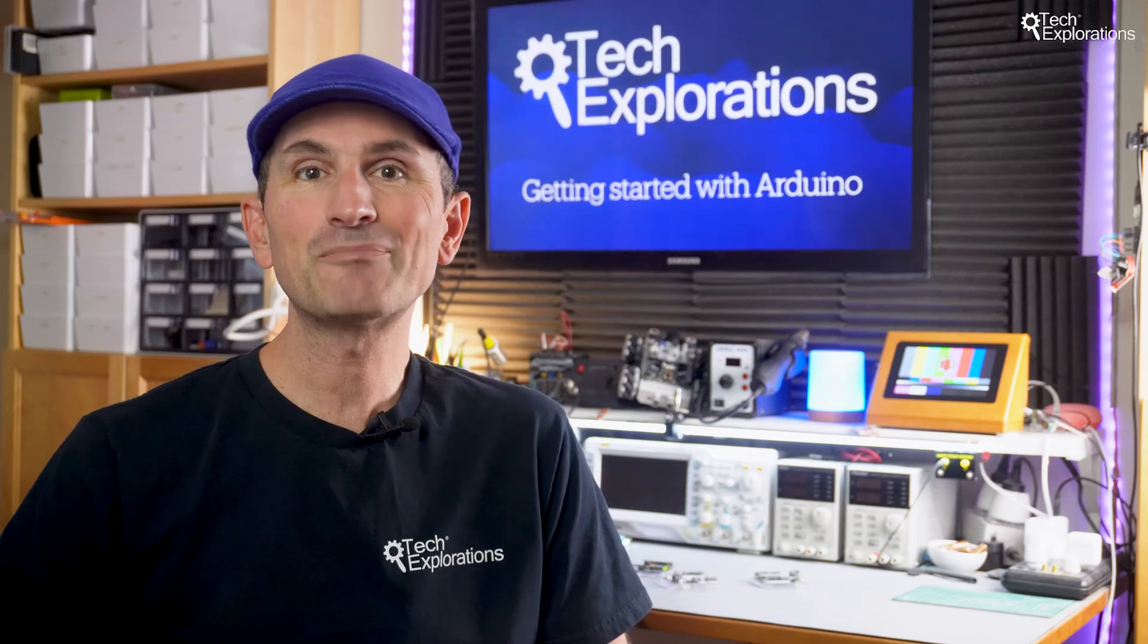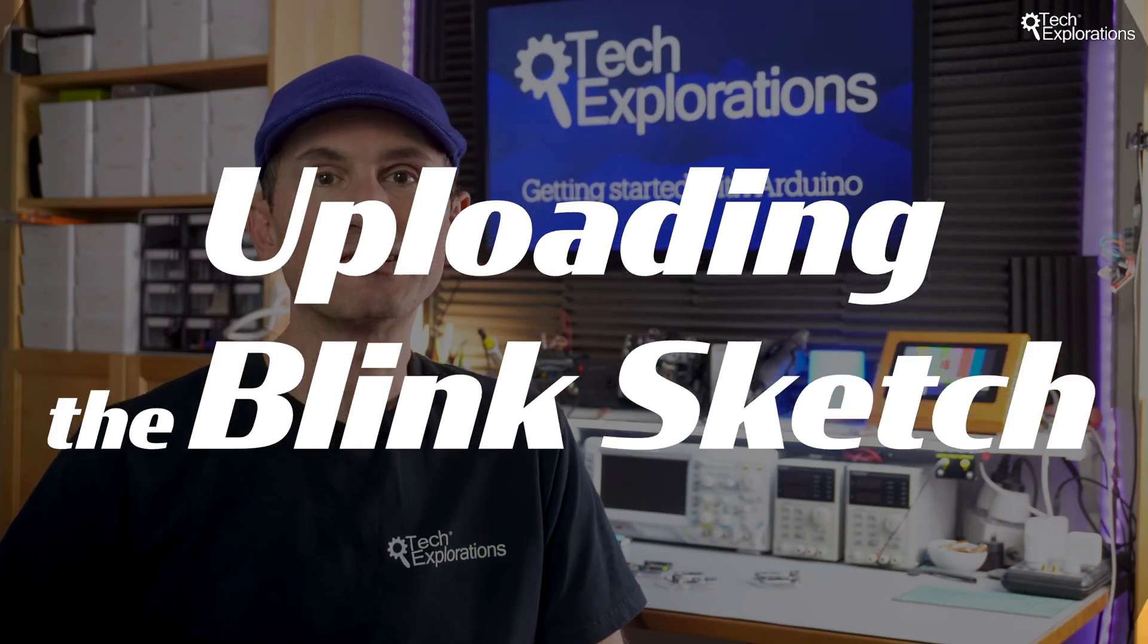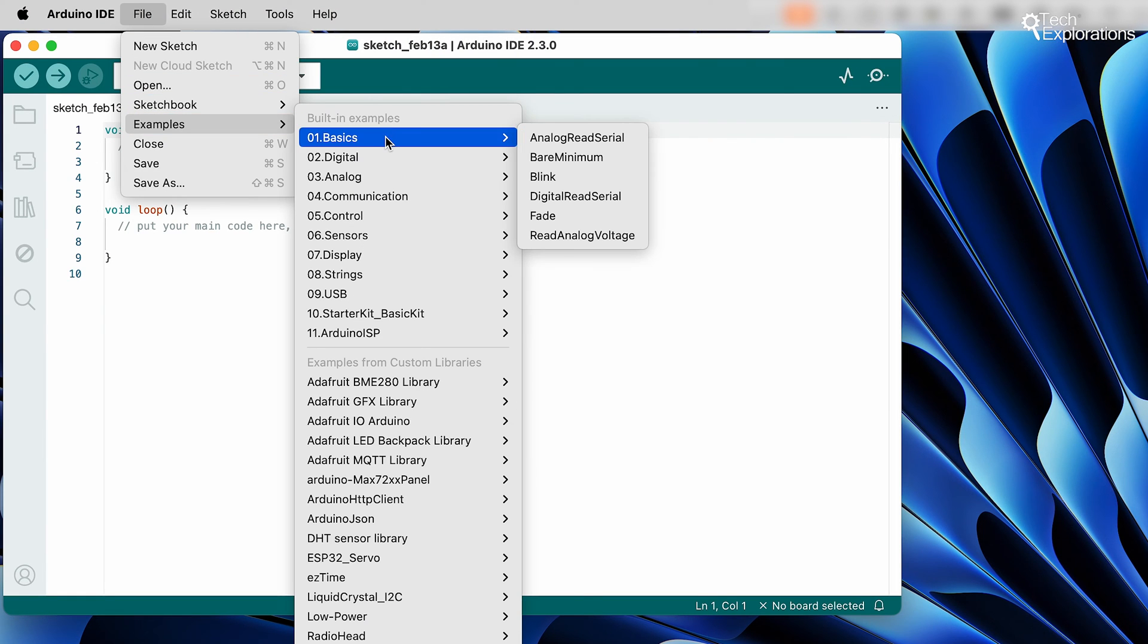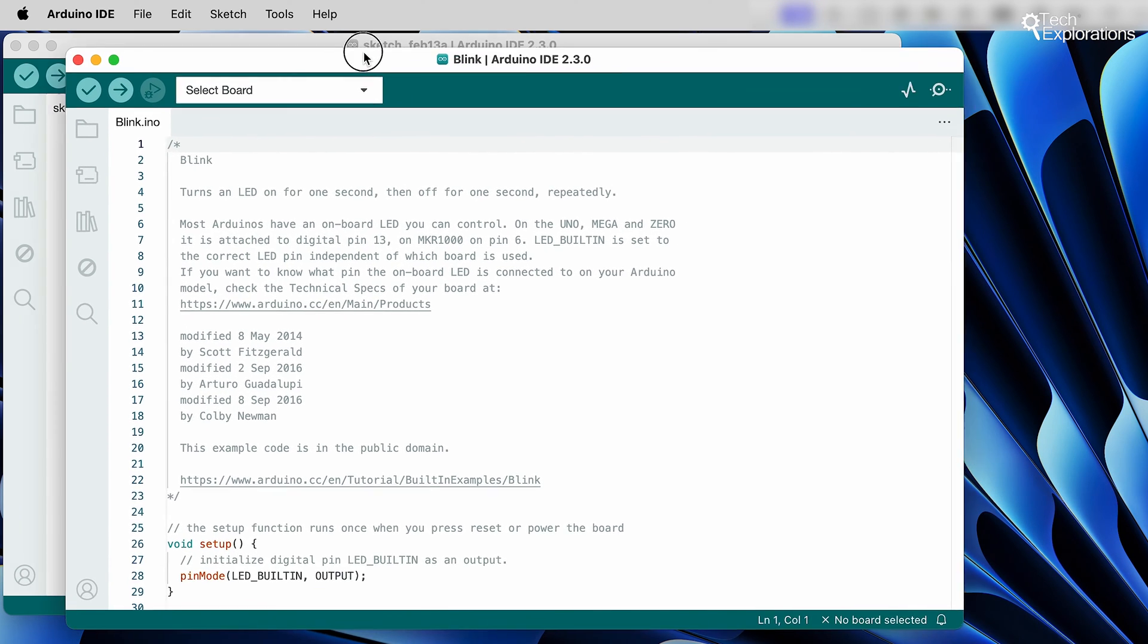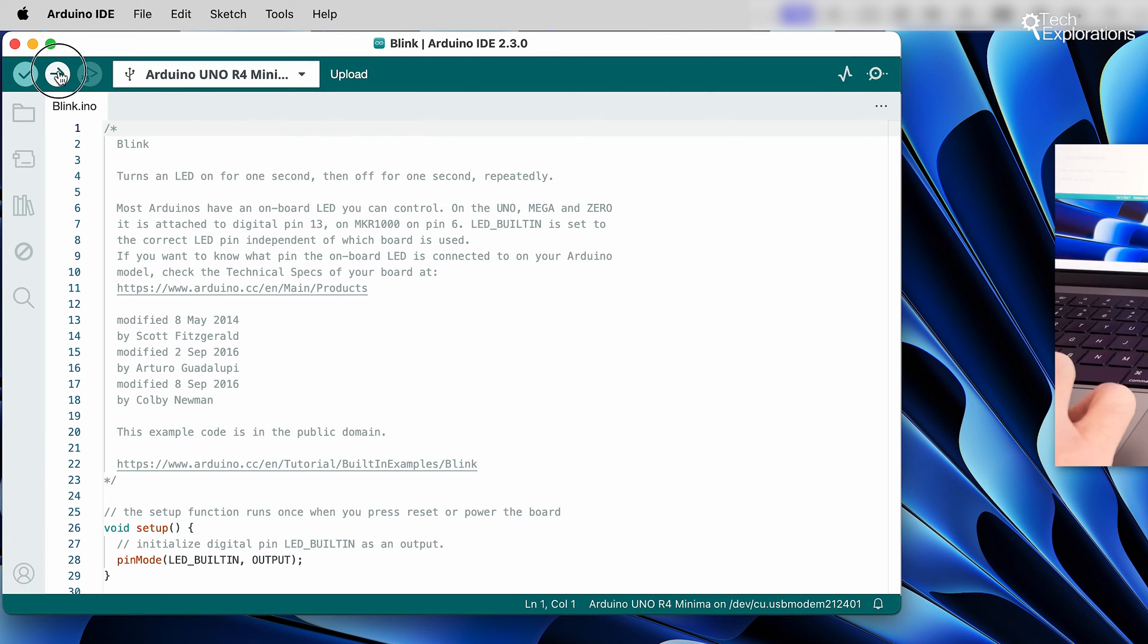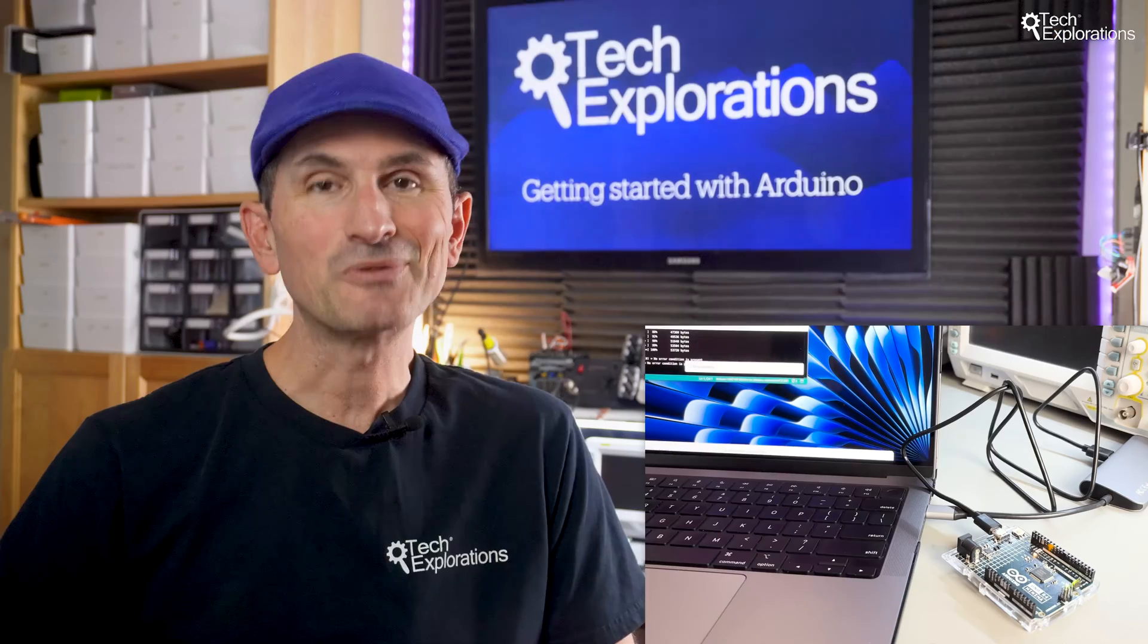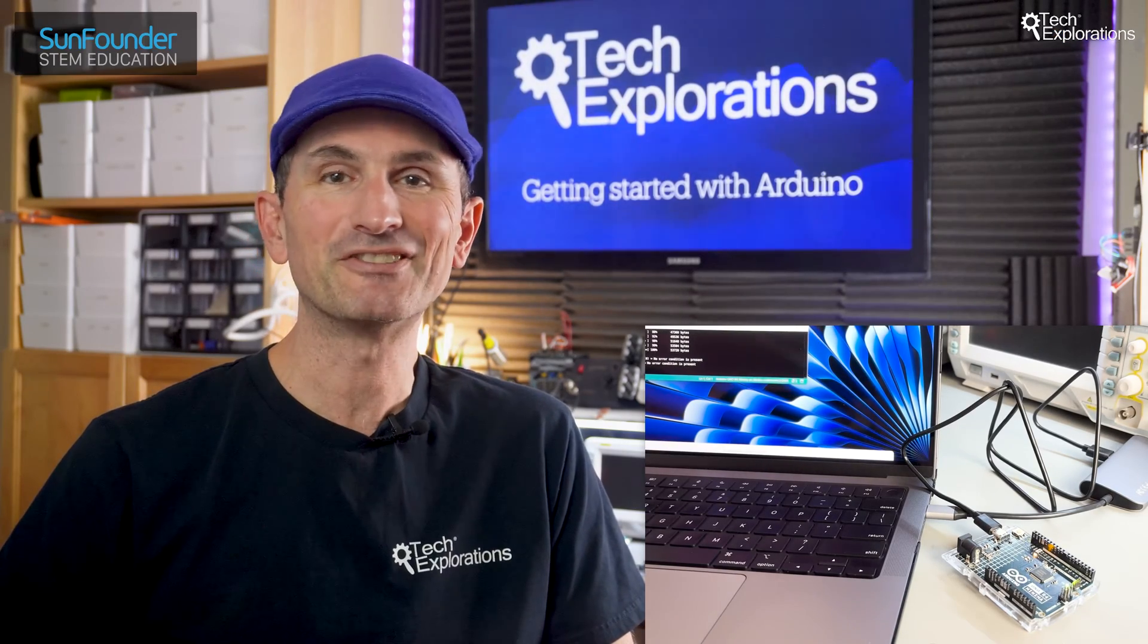Testing your setup with a simple sketch like the Blink example is a good practice, so let's do that together. In the IDE, go to File, Examples, 01 Basics, and select Blink. This sketch turns the built-in LED on your Arduino board on and off. Click the Upload button, and if everything is set up correctly, you should see the LED on your Arduino board start to blink. Congratulations! You've successfully set up your Arduino and uploaded your first sketch.